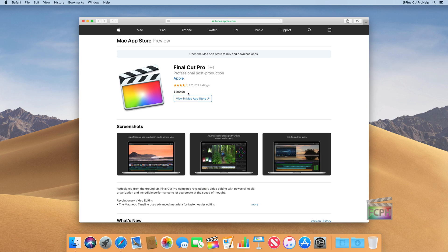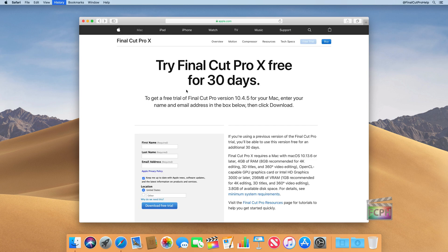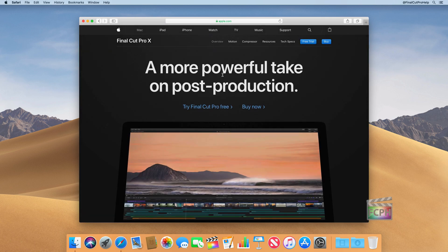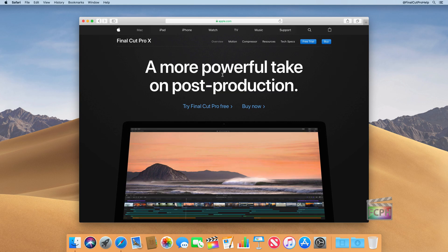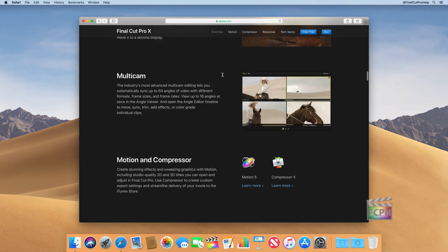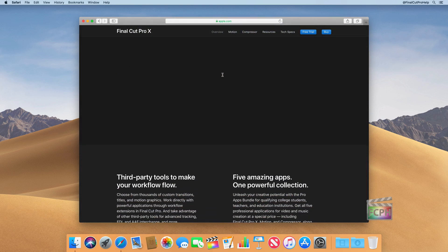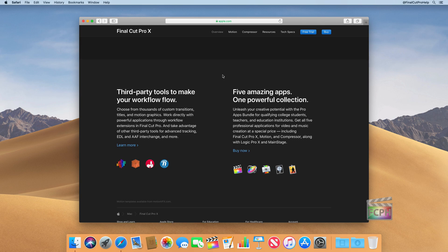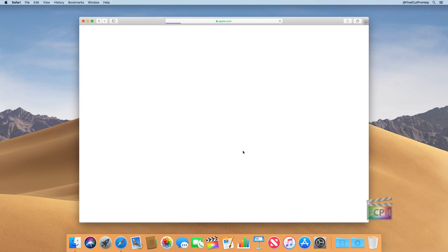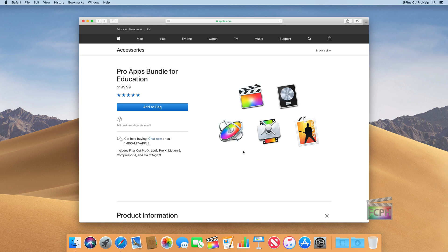However, with that said, there are a few ways to get a discount on this price depending on your current situation. So I'm going to hit the command and left bracket here to go back a page and go back to the overview of Final Cut Pro X. And on this page, if you scroll all the way down to the bottom, there's a few little taglines at the bottom here. You do see some third-party tools, but on the right, it says five amazing apps, one powerful collection. And if you hit the buy now button, this is actually where you can go to get the education bundle that includes Final Cut Pro X.